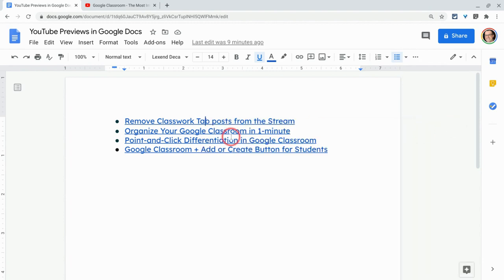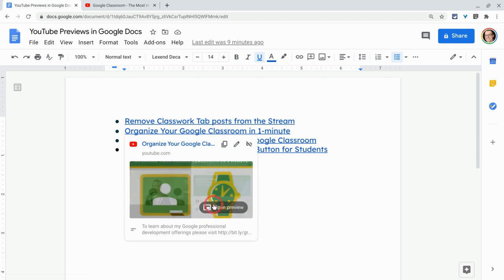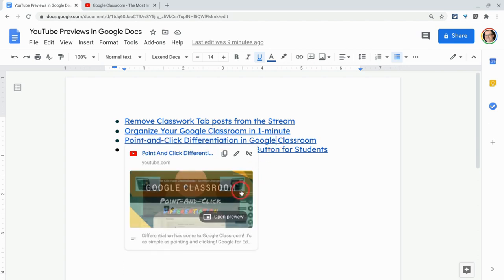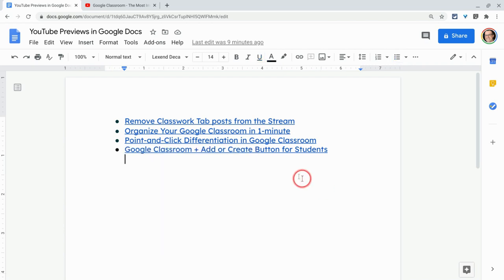Now let's look at some other links I have here. This is another YouTube video. Same deal. Open preview. Here's another one. Same deal. We're good to go.